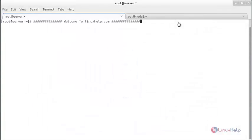Welcome to linuxhelp.com. In this session you are going to see how to add a Linux host to a Nagios monitoring server using NRPE. In the previous session you saw how to install and configure the Nagios server. Now I am going to show you how to add a Linux host to that Nagios server using the NRPE plugin.